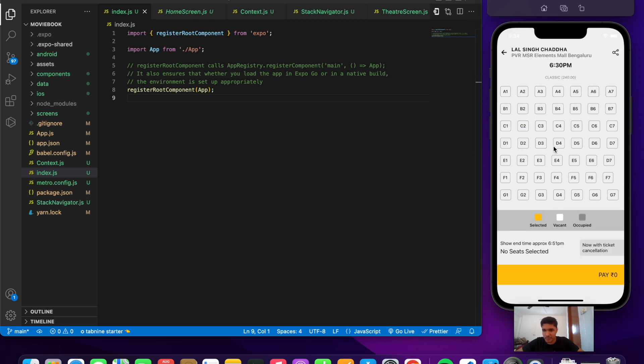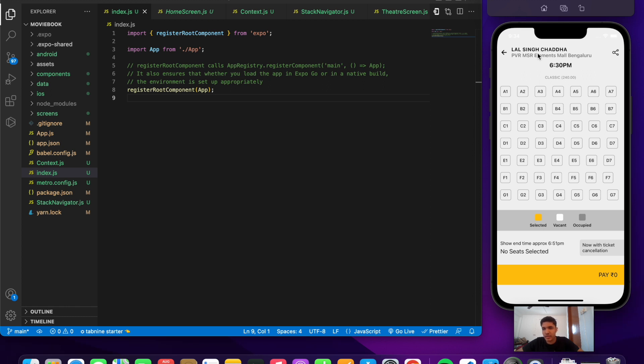We go to the theater screen where we need to select different seats of our choice. We also have the time that we selected, the name of the film that we chose in the initial screen, as well as the mall which we selected.